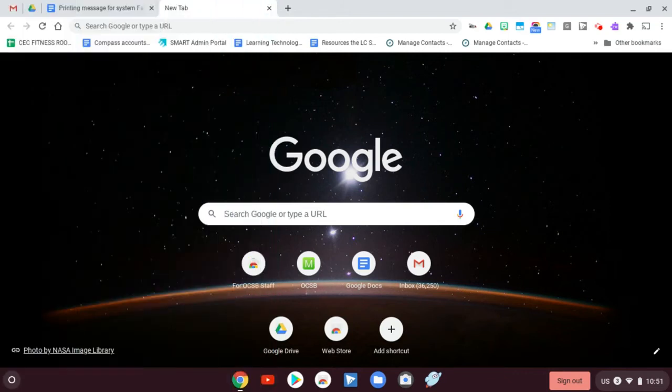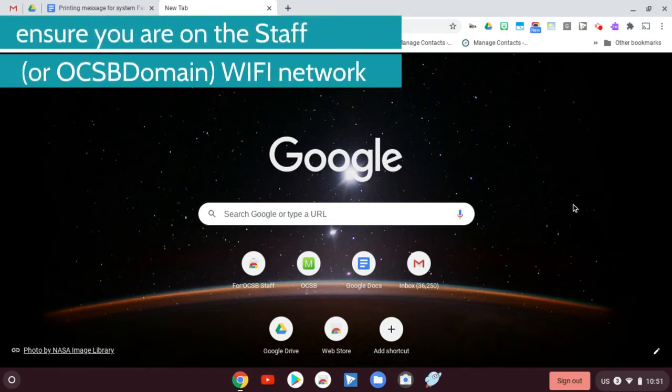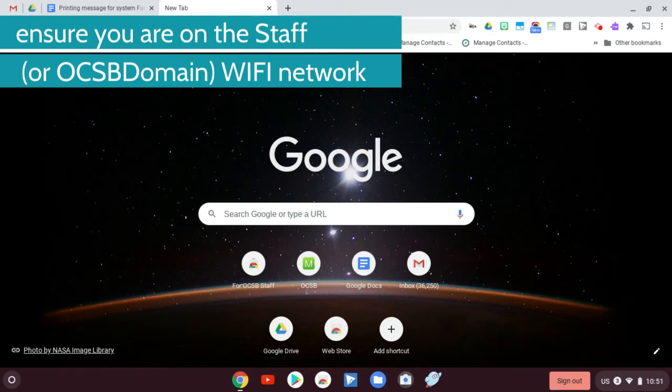The next step you need to do is you actually need to be on the staff network or on the domain network. If you're on a controlled Chromebook, you should be on the domain network by default. This one that I'm on is not controlled, so that means I'm going to have to go on the staff network. So I'm going to show you how to do that in case you bring in your own device.